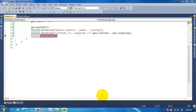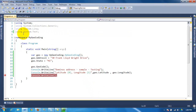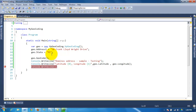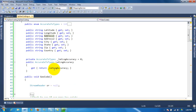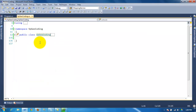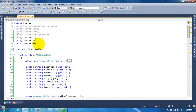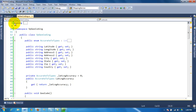Hello and welcome to another video. This video is about geocoding your addresses. I have a basic class called VBGeocoding, and the namespaces you're going to be using are the Net, XML, and IO namespaces.